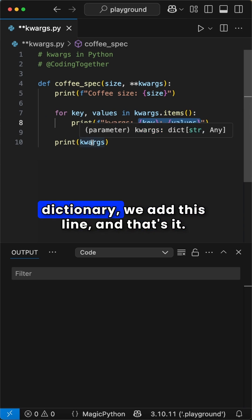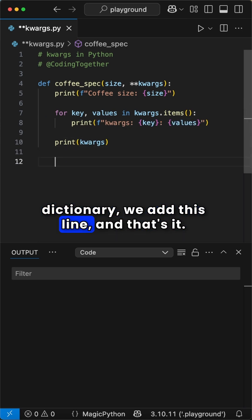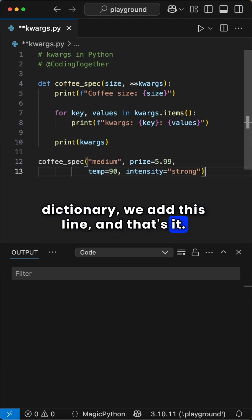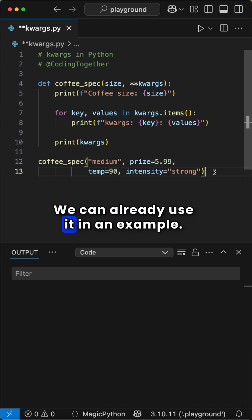To prove we have a dictionary, we add this line, and that's it. We can already use it in an example.